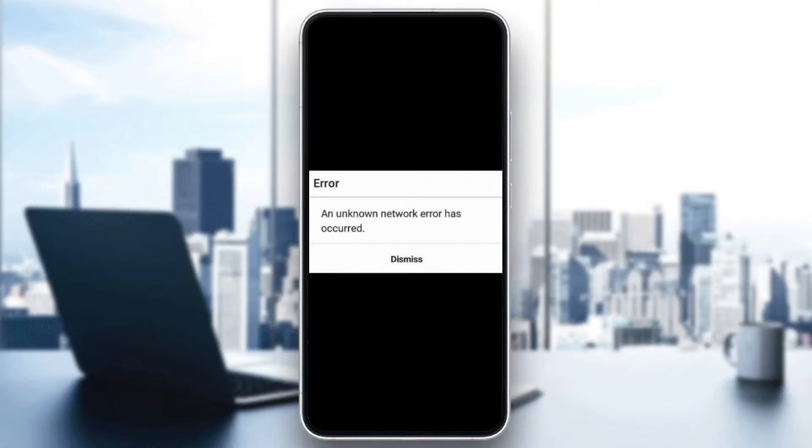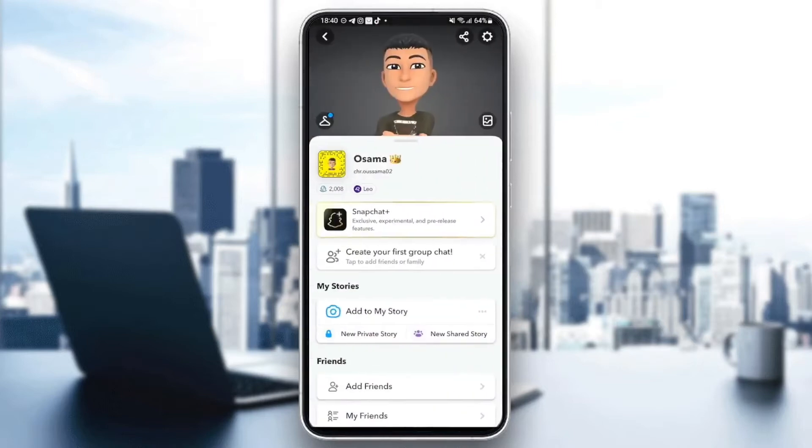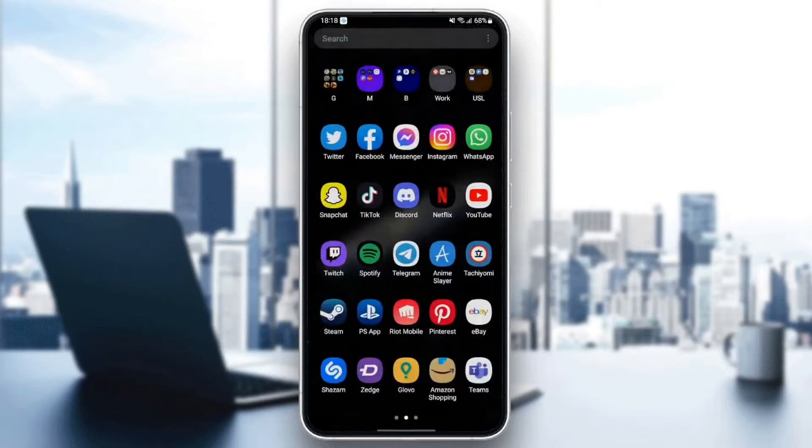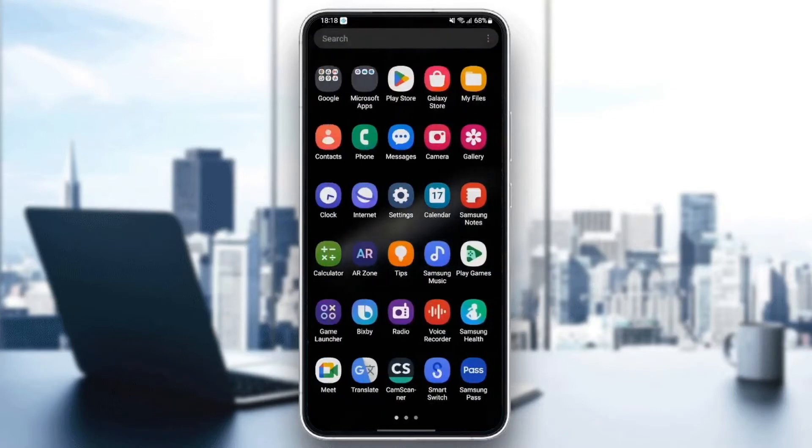If you're having the same problem right now, just follow the steps that I'm going to show you. The first thing you need to do is quit Snapchat. Once you quit Snapchat, search for settings in your phone.